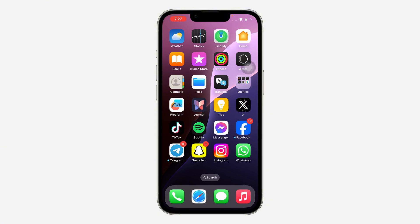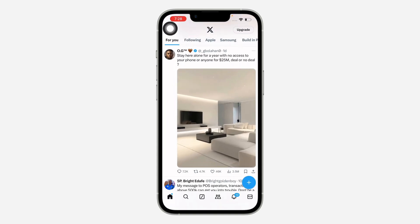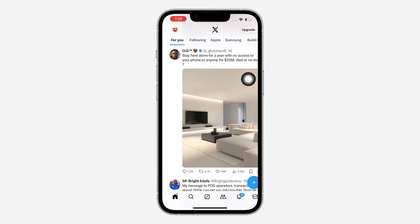The first thing is open up the app and you need to click on your profile icon at the top left corner. After that, click on settings and support.